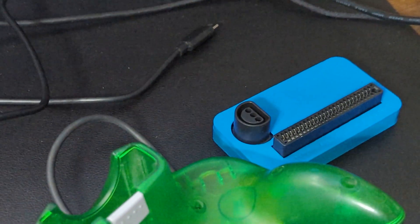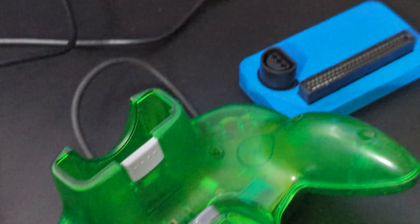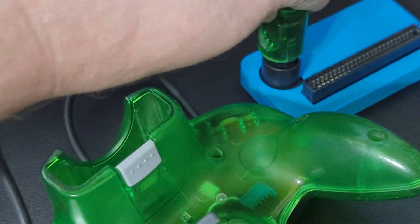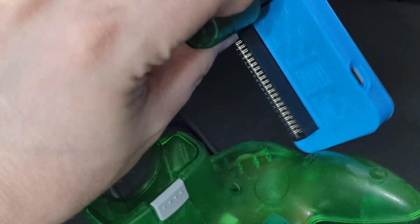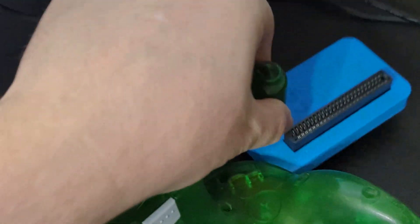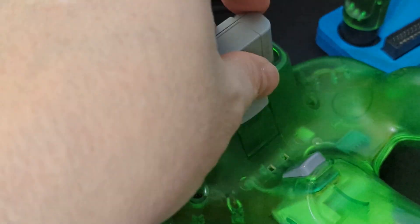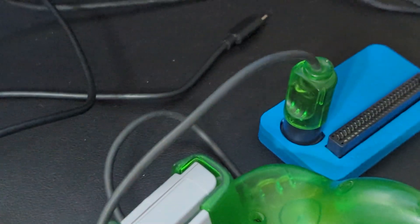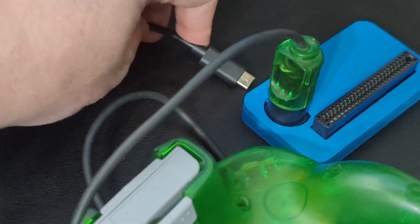Now to back up controller pack saves, get your N64 controller and plug it into a Joey 64 that's not plugged into your computer. And then plug the controller pack with the save you're looking to back up into the controller and now get the Joey 64 hooked up to your PC.